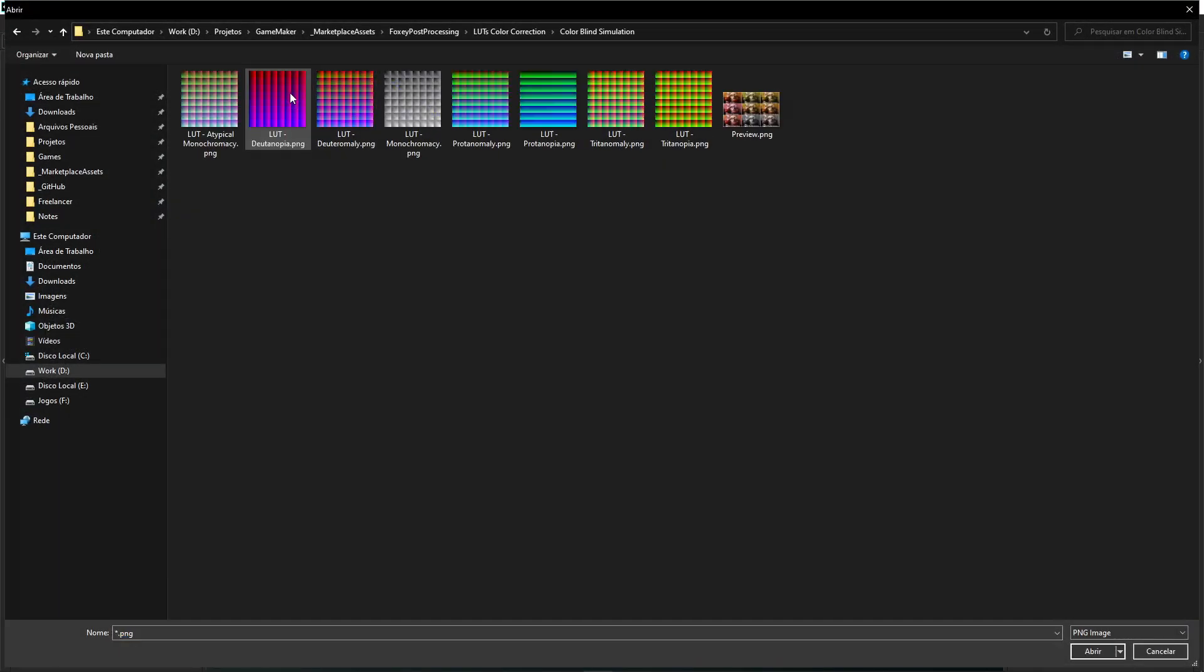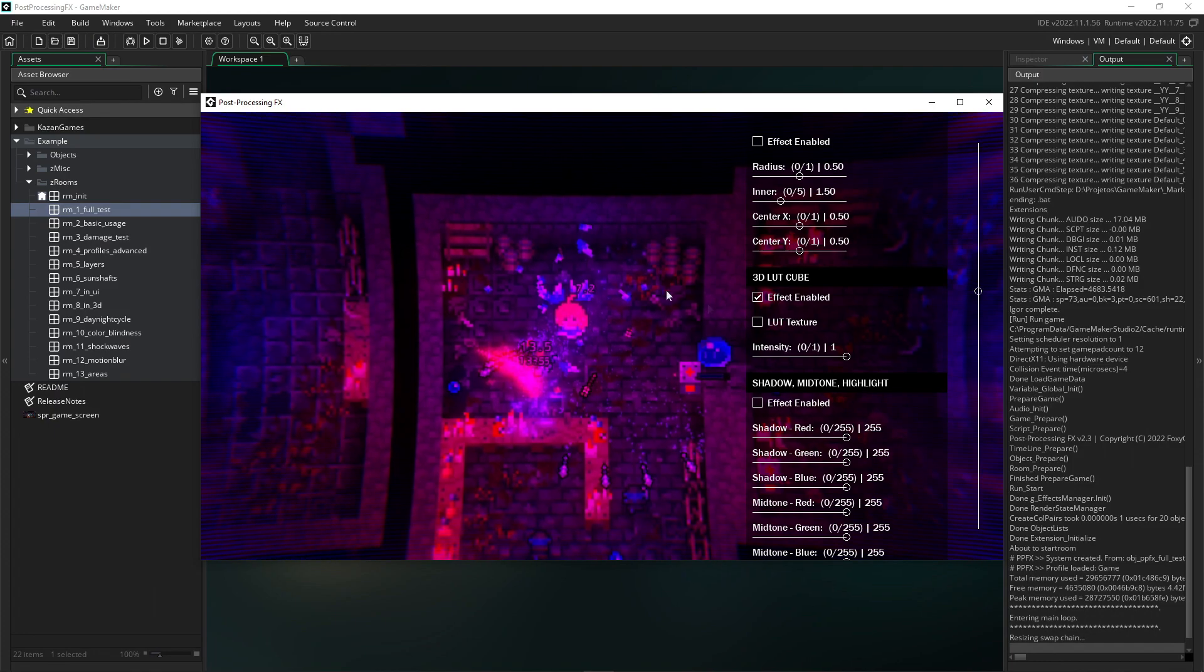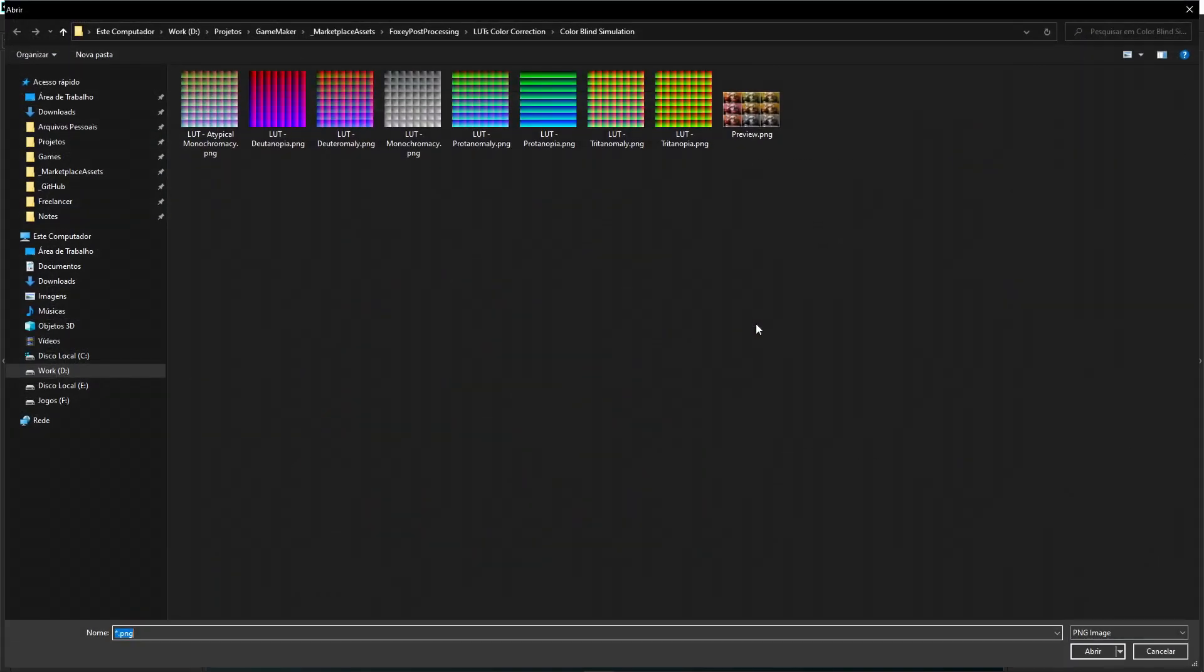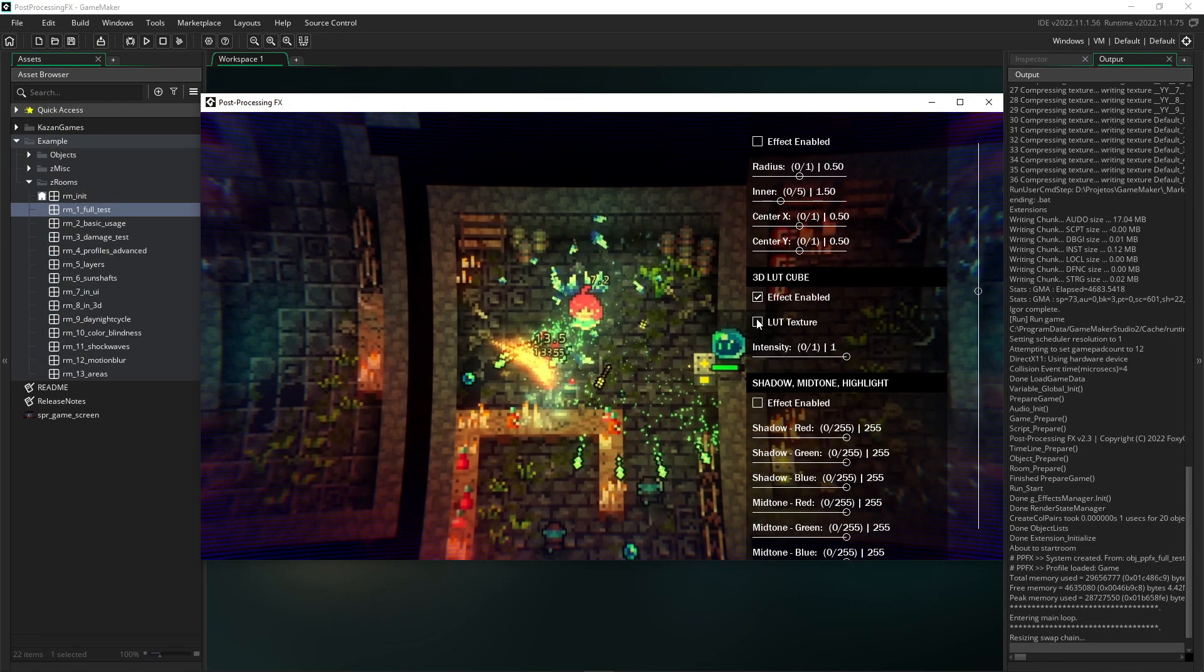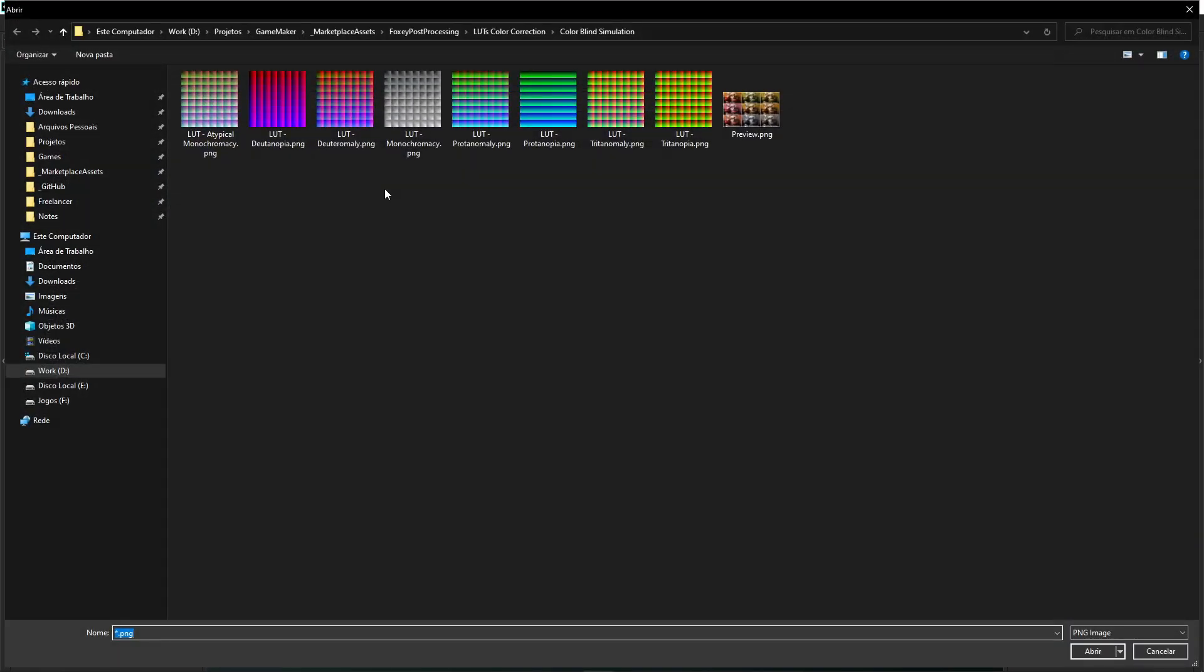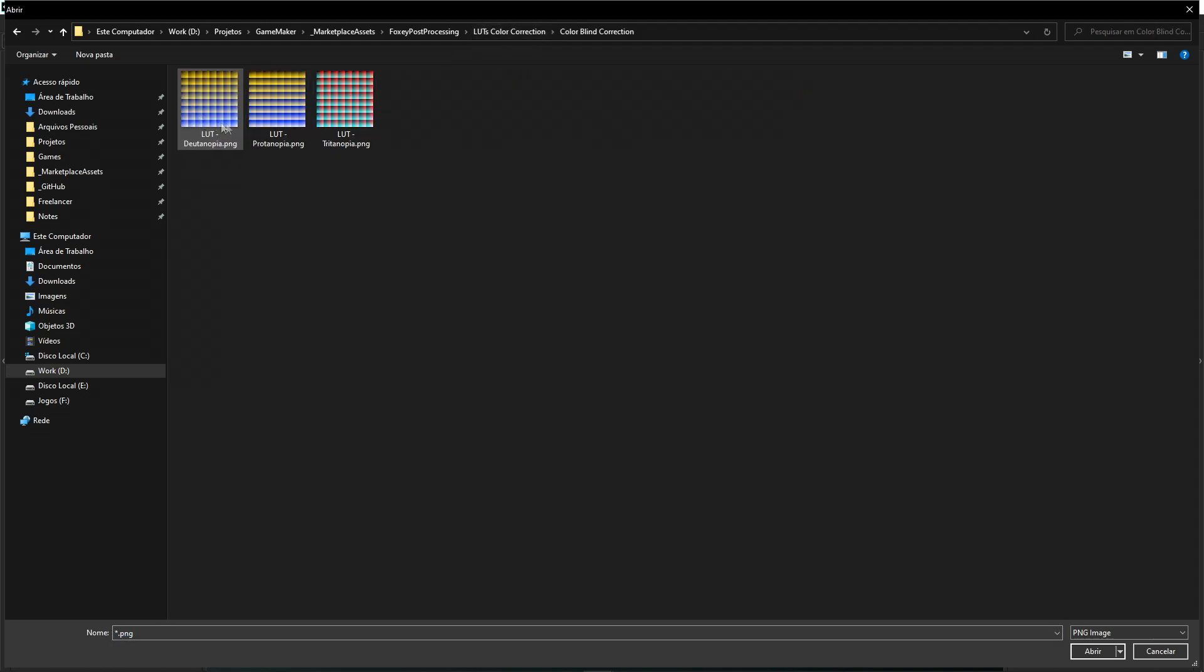It is even possible to use LUTs to correct colorblindness, although the Post-Processing Effects already includes an independent effect in this case.